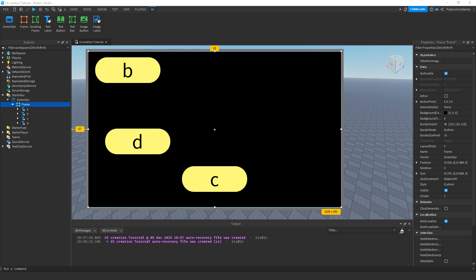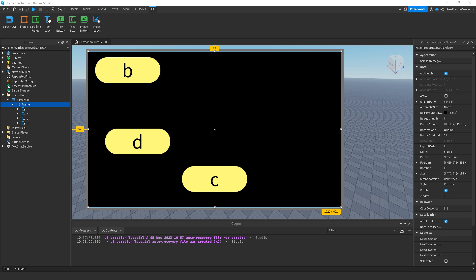Steven here with Pearl Lemon Games. Welcome back to our channel and this video is a tutorial about UI List Layout. We also have different tutorials but this is part of the UI Creation Tutorial series that we're making. On this specific video I'm going to teach you about UI List Layout. So let's start.